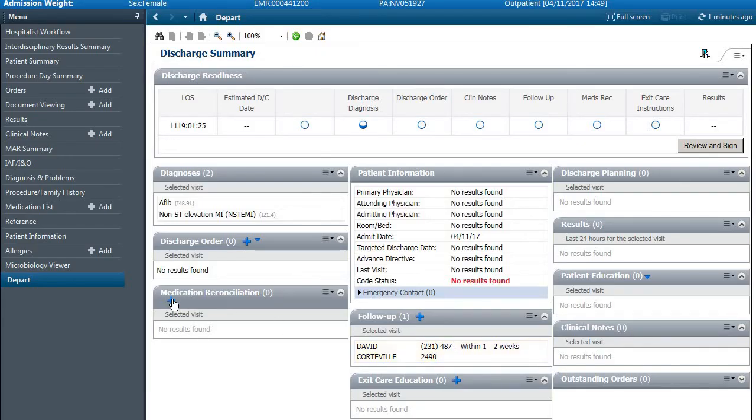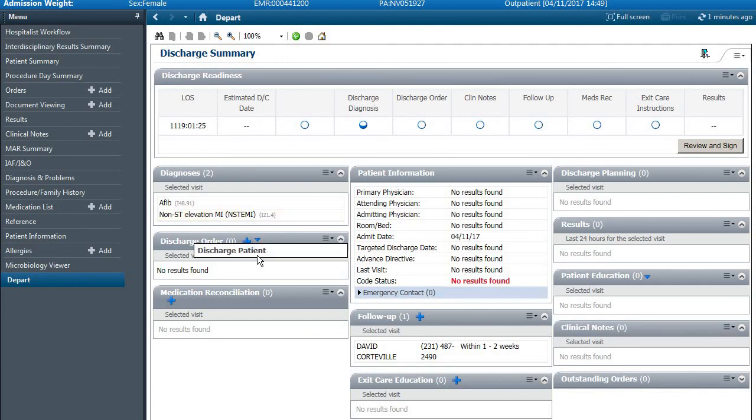Med reconciliation, you click this button and all the medications that they've been given as inpatient and outpatient, you click continue or discontinue.